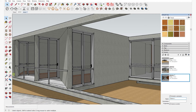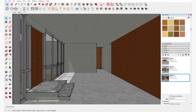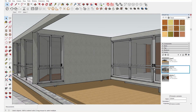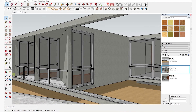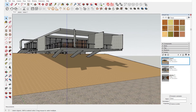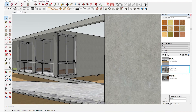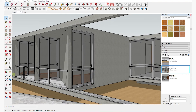You can click on your scenes from the top left corner as well as from the right hand side. Whenever you double click on it, the model automatically changes to your scene. That is how you create scenes in SketchUp.